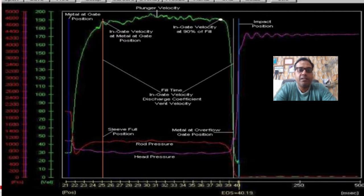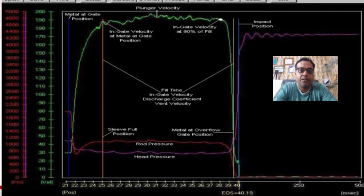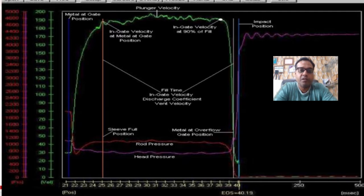Control of fill time is done by controlling the velocity of the plunger between the metal at in-gate position and the metal at the overflow gate position. The methods to control fill time are open or closed loop control. For fill time above 0.05 seconds, closed loop systems work well. However, the overall best practice is to use an accurate proportional valve with open loop control — many of these types of valves are available in the die casting market.